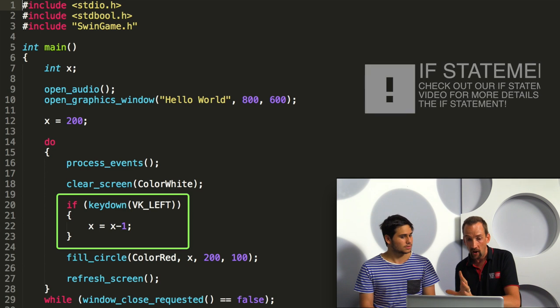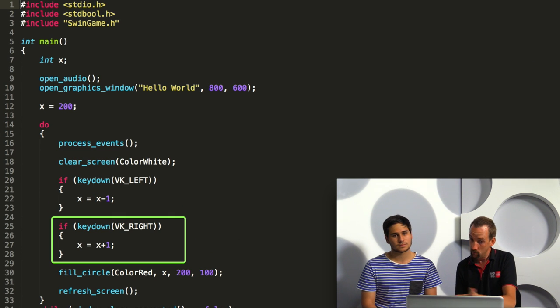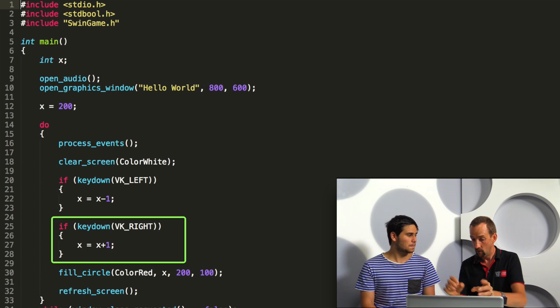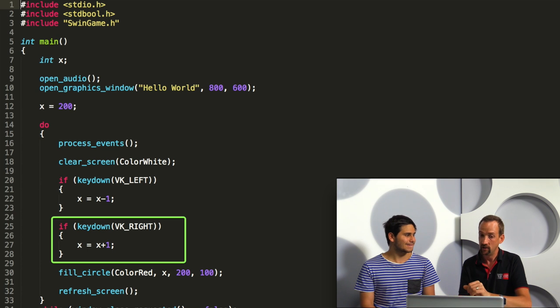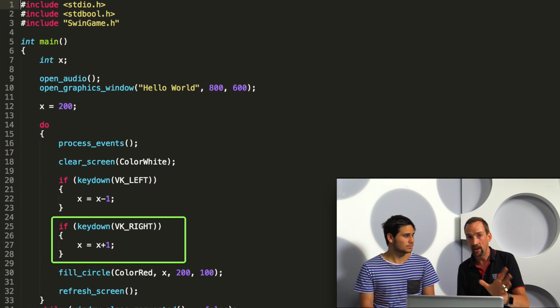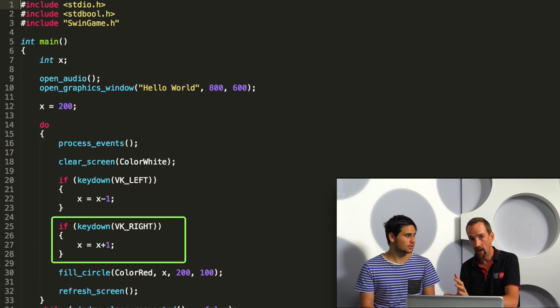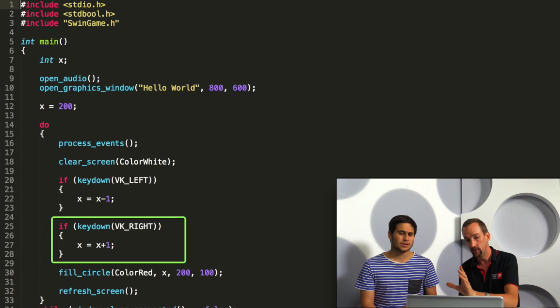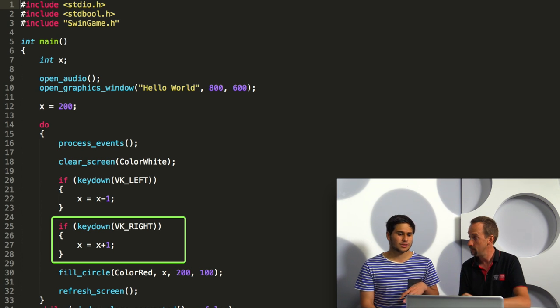We can also add the same code in to move it to the right. In this case, we'll check if the right arrow is held down and we can add one to the value of X and that will push it off to the screen to the right hand side.